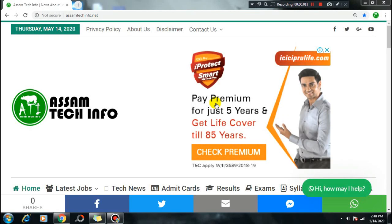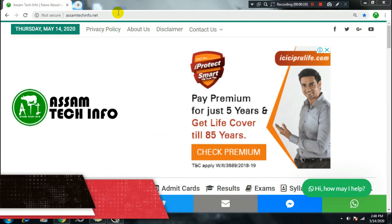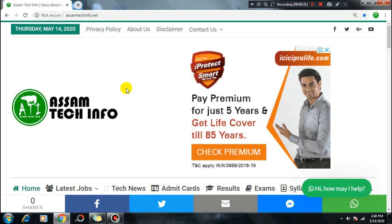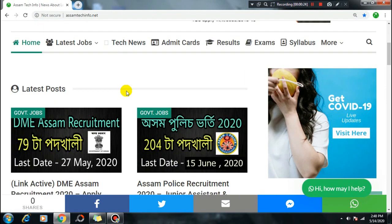Hello friends, my name is AssamTechInfo. Today I am going to talk to you about the DMA Assam Recruitment 79th Post online application. I will show you how to apply online. First, open the browser and go to AssamTechInfo.net website, scroll to the latest post section for DMA Assam Recruitment 79th Post.